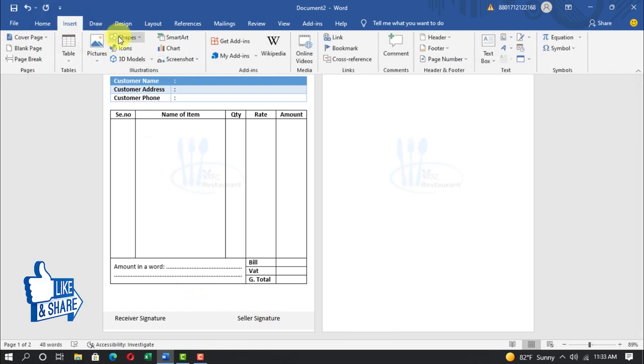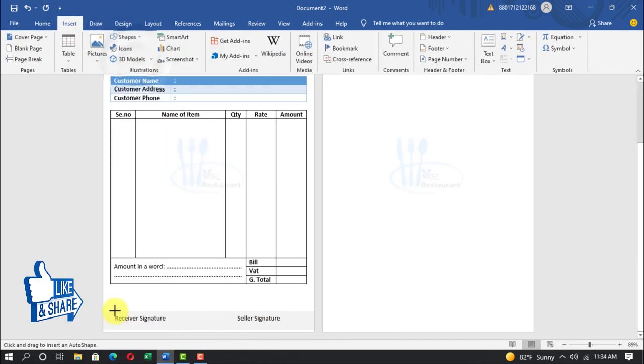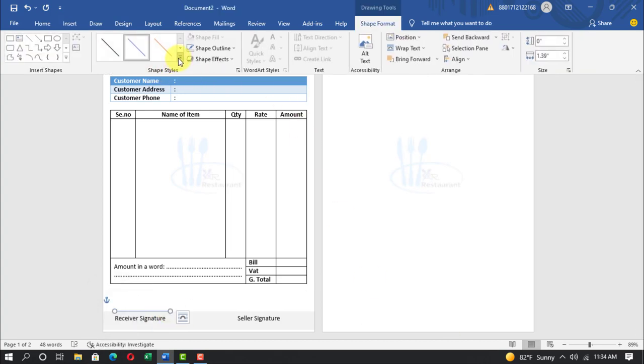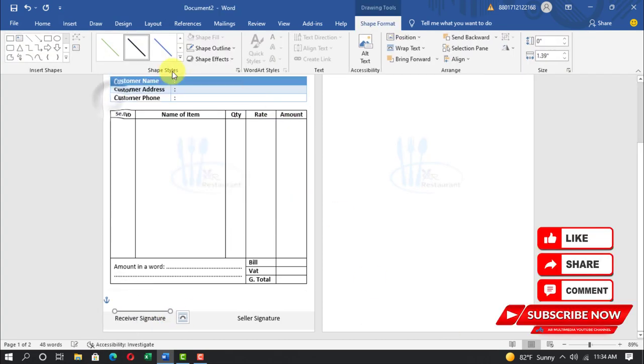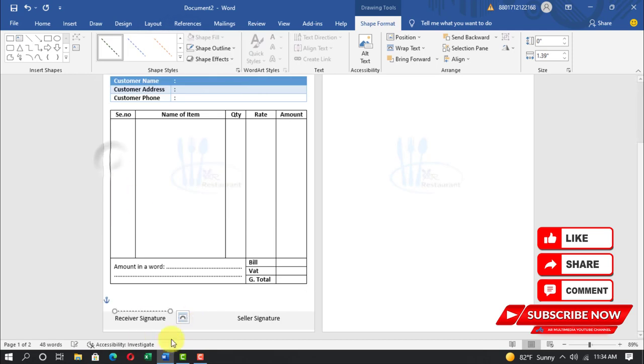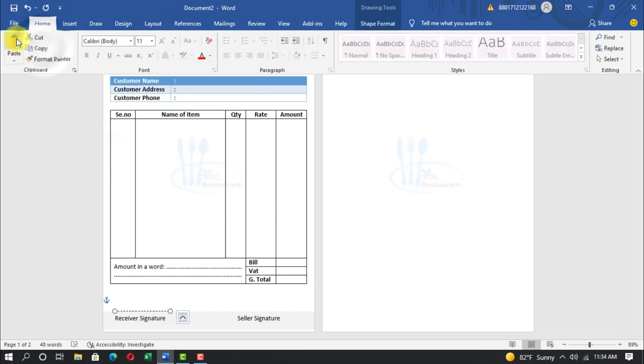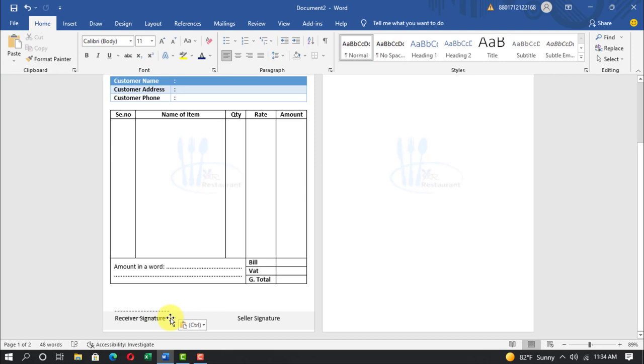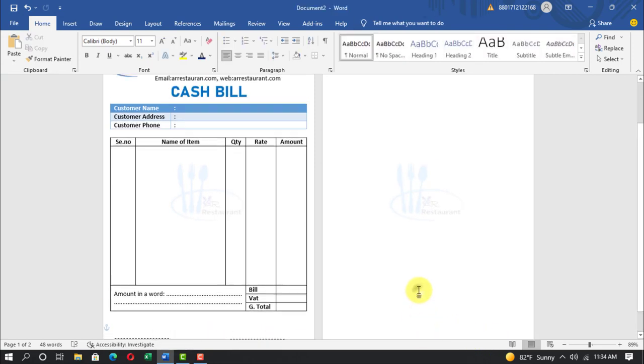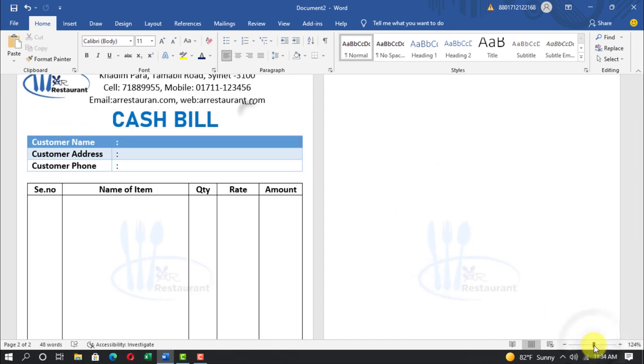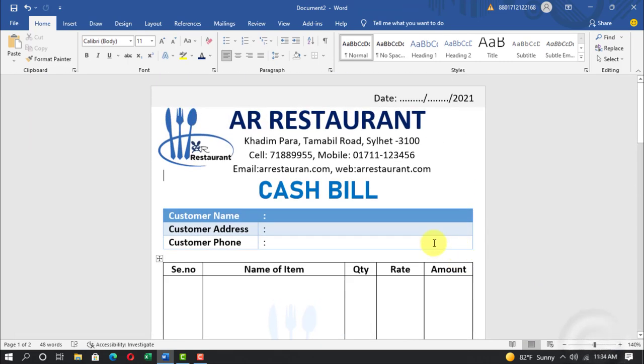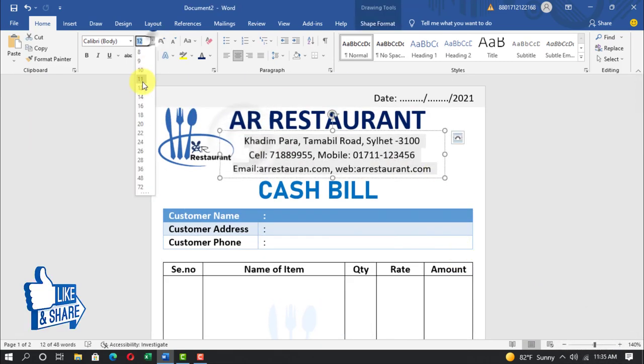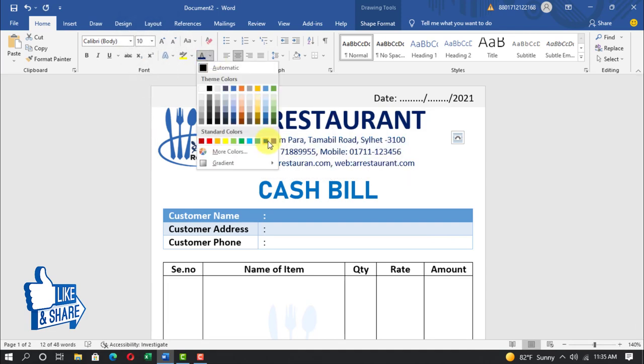Insert shapes, line, draw the line. Select line style, home, copy, paste. Select all text font, font size 10pt, font color dark red.